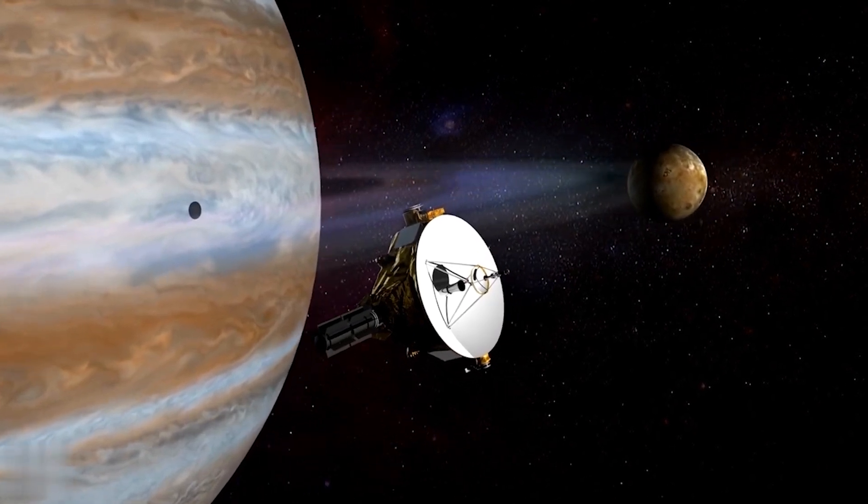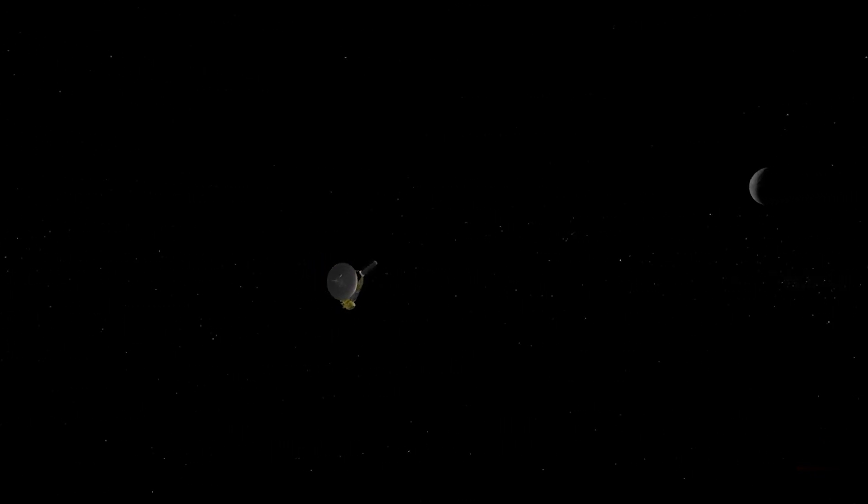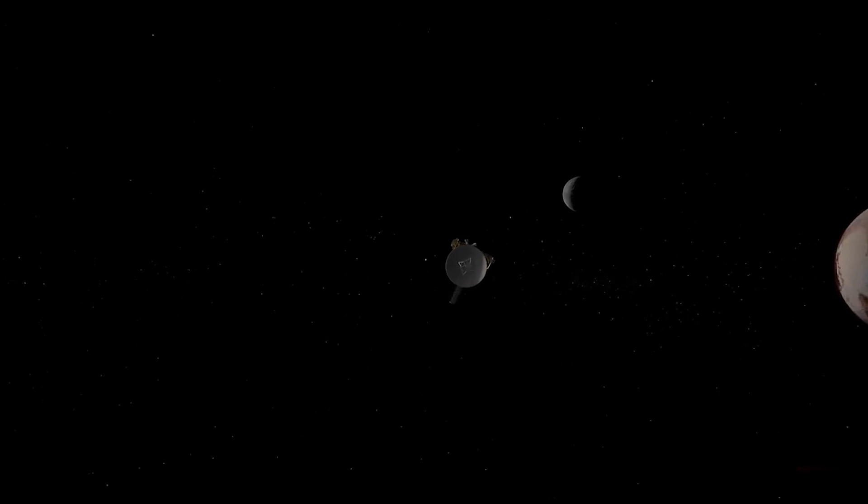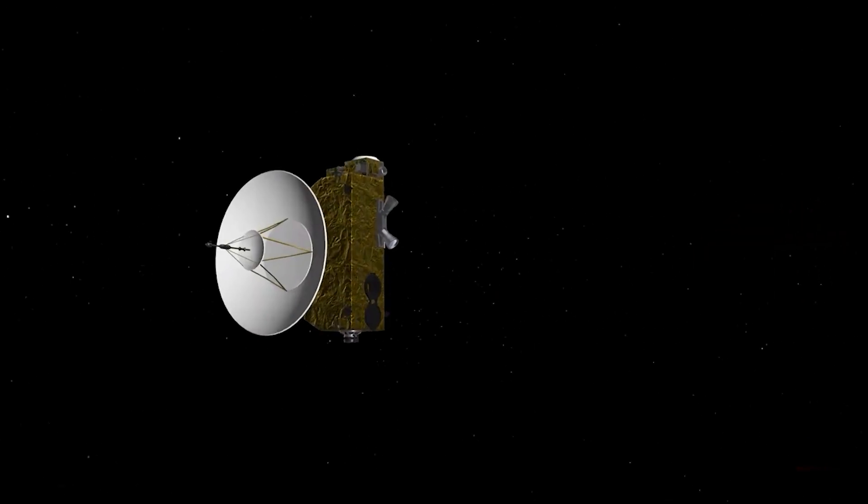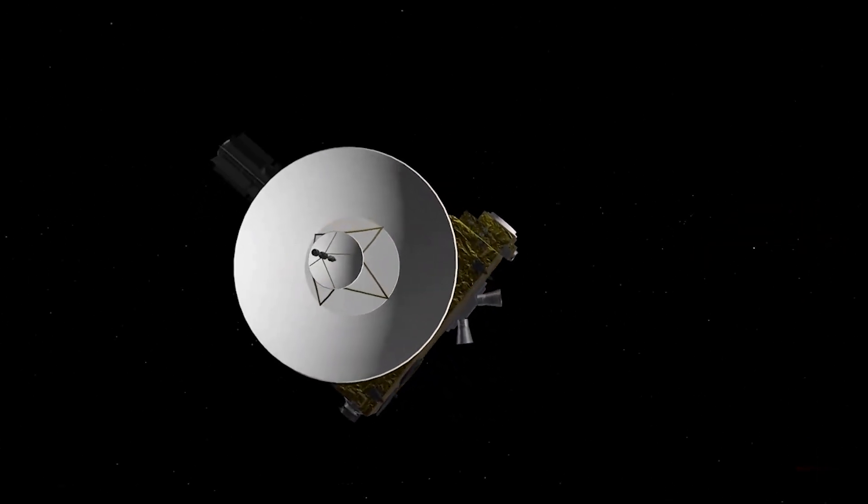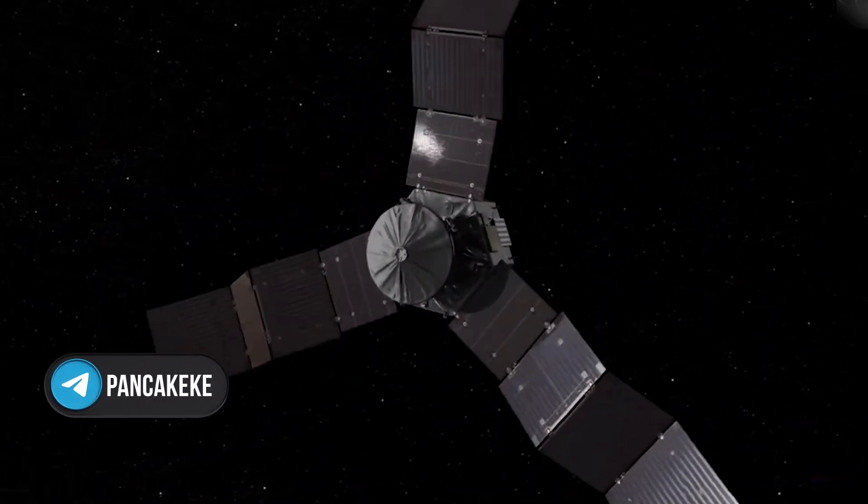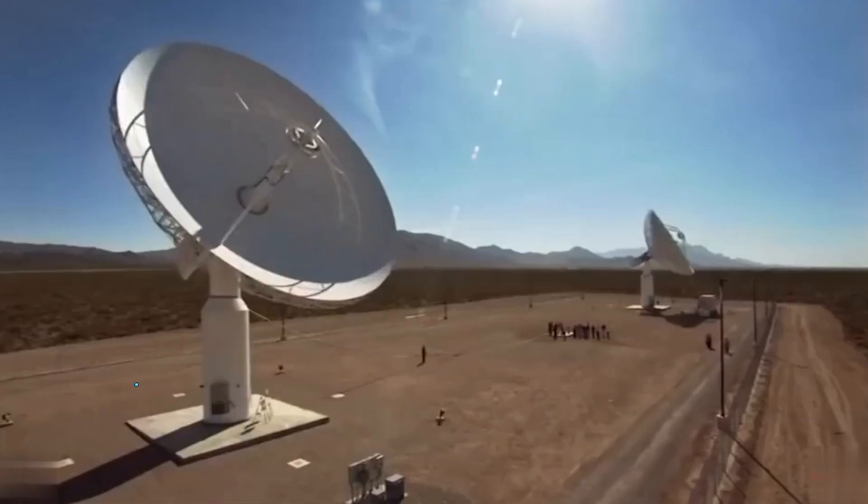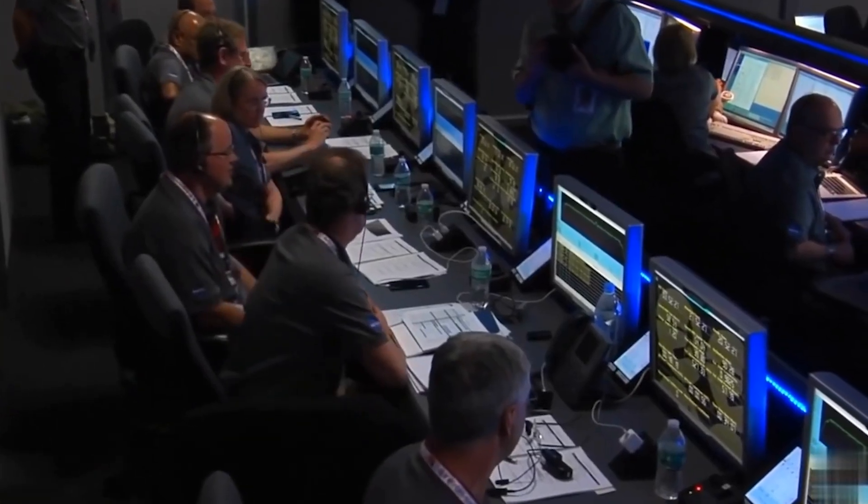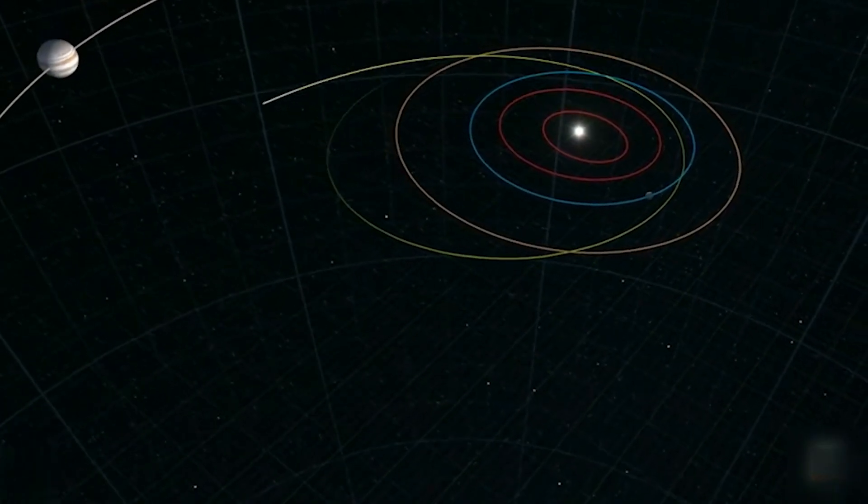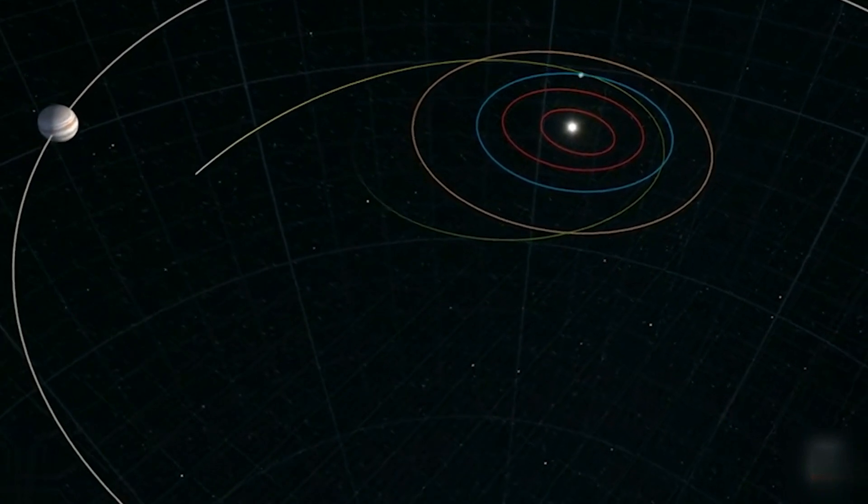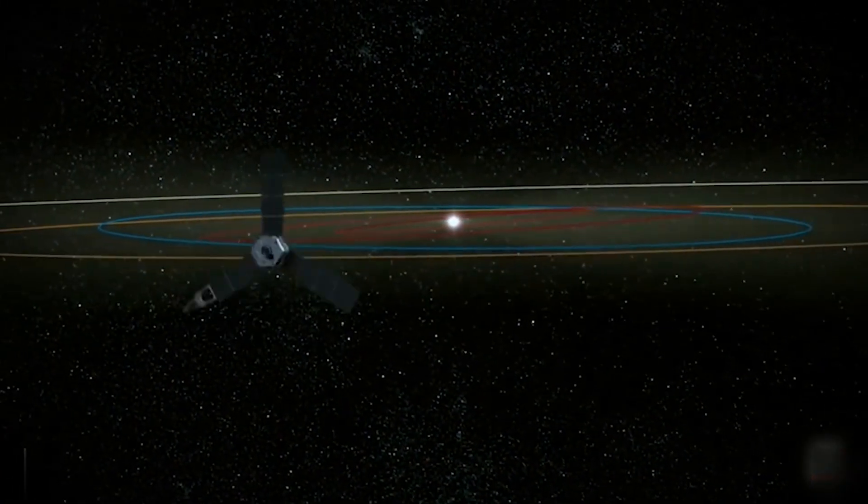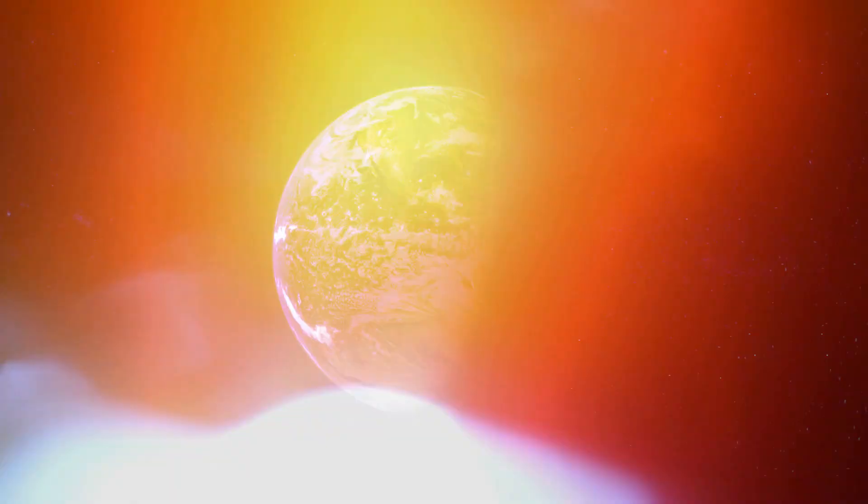By the end of 2017, Voyager 1 remained the fastest spacecraft leaving the solar system. Despite the fact that the New Horizons spacecraft, launched to Pluto in 2006, had a higher initial speed, the gravitational maneuvers performed by the Voyagers allowed them to move faster in deep space. Interestingly, due to Earth's orbital motion, which is about 18.6 miles per second, the distance between Voyager 1 and Earth can decrease at certain times of the year. This is because Earth moves towards Voyager 1 during these periods, reducing the distance between them even as the spacecraft continues to move away from the Sun. Not bad, huh?